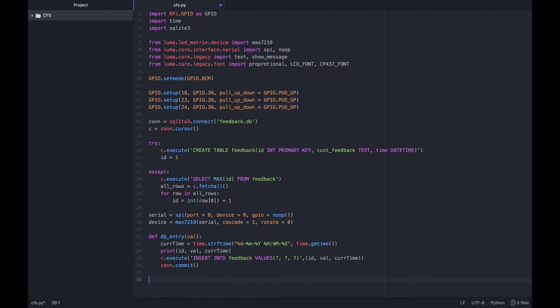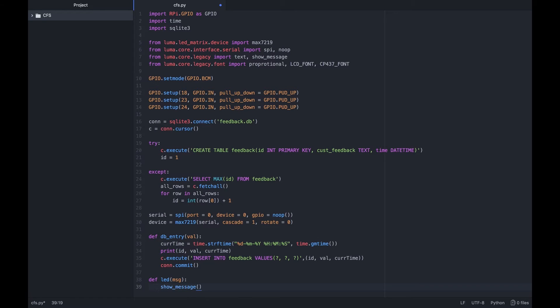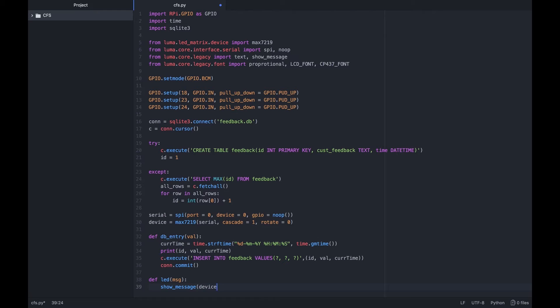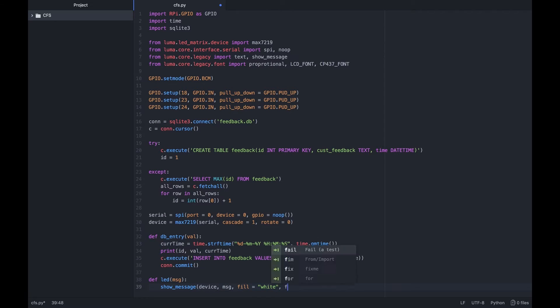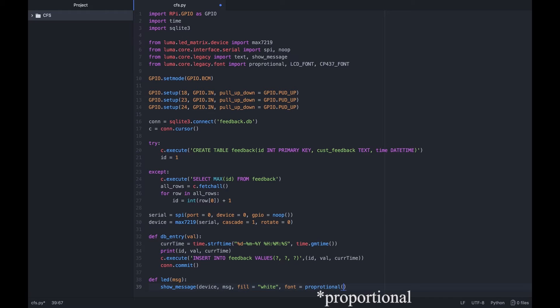Next we create a function to show stuff in the LED matrix. This is essentially the quick stats view that we will be implementing. That is we have a third button which when pressed will display information on how many good and bad reviews the company has received.